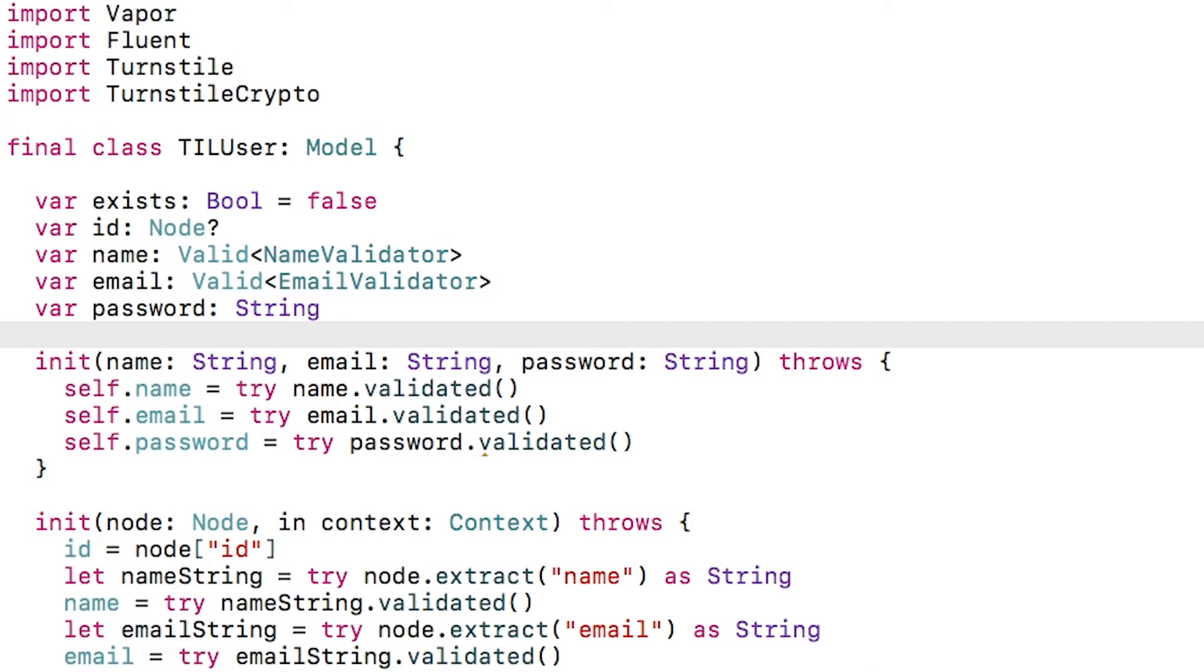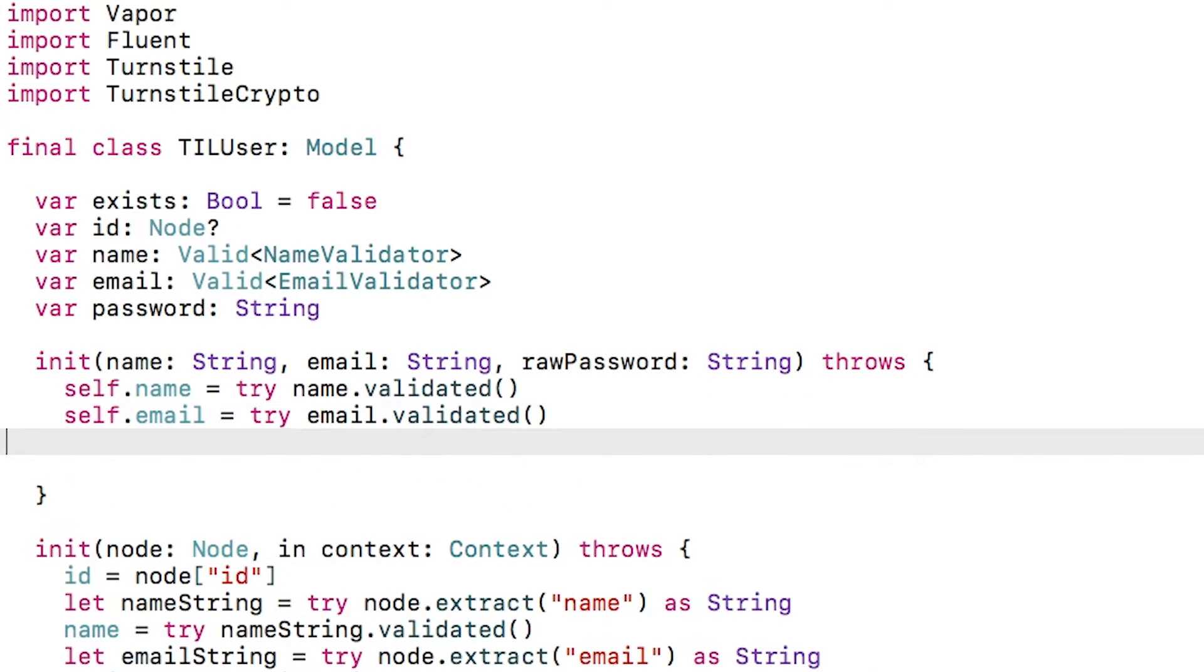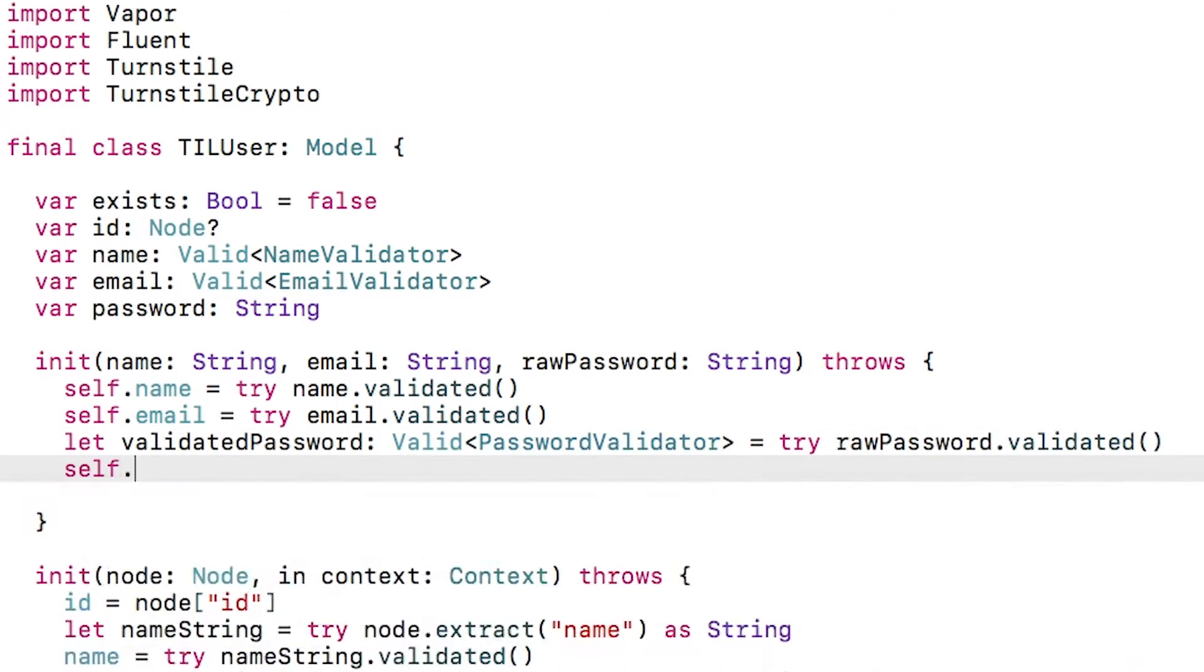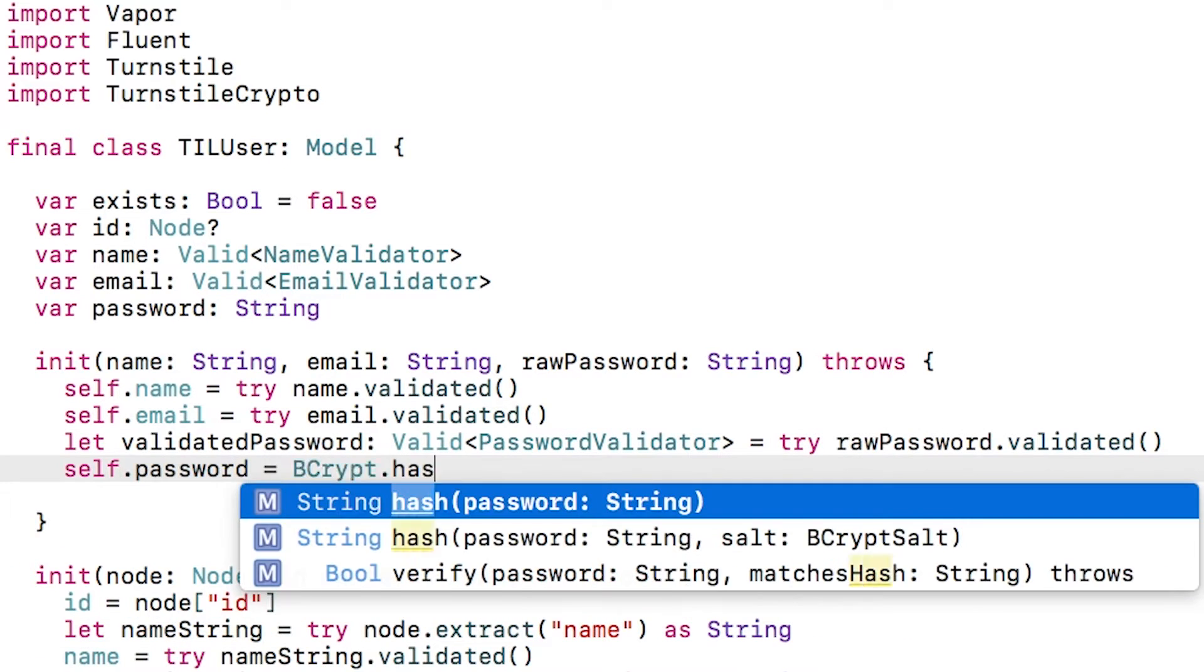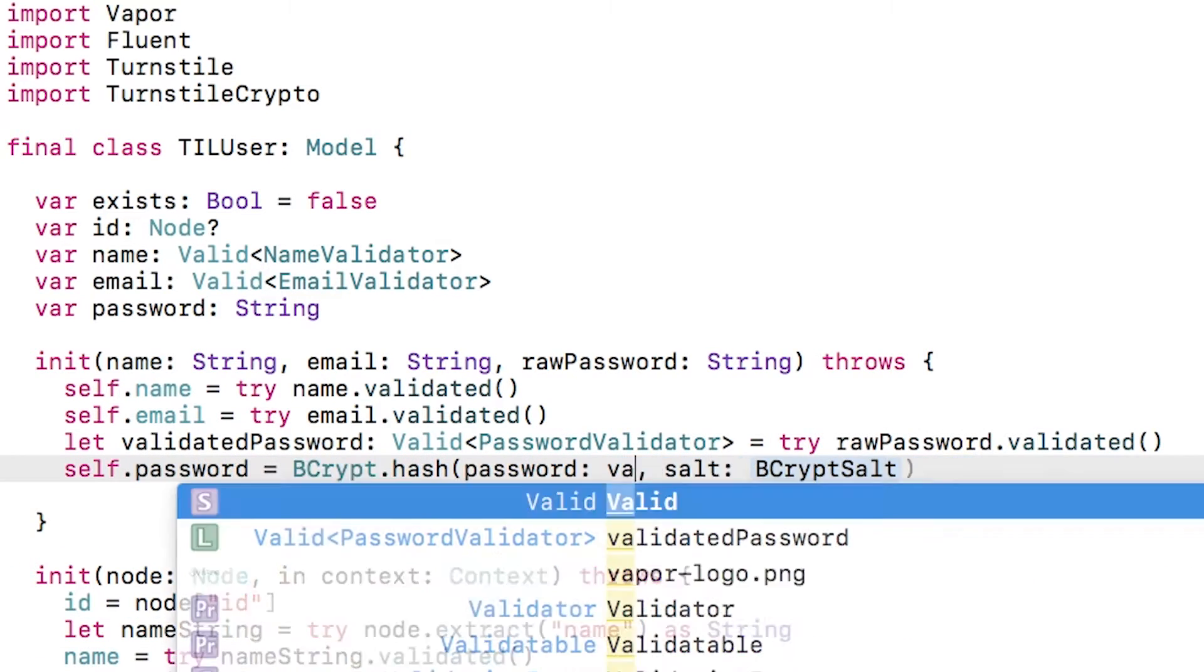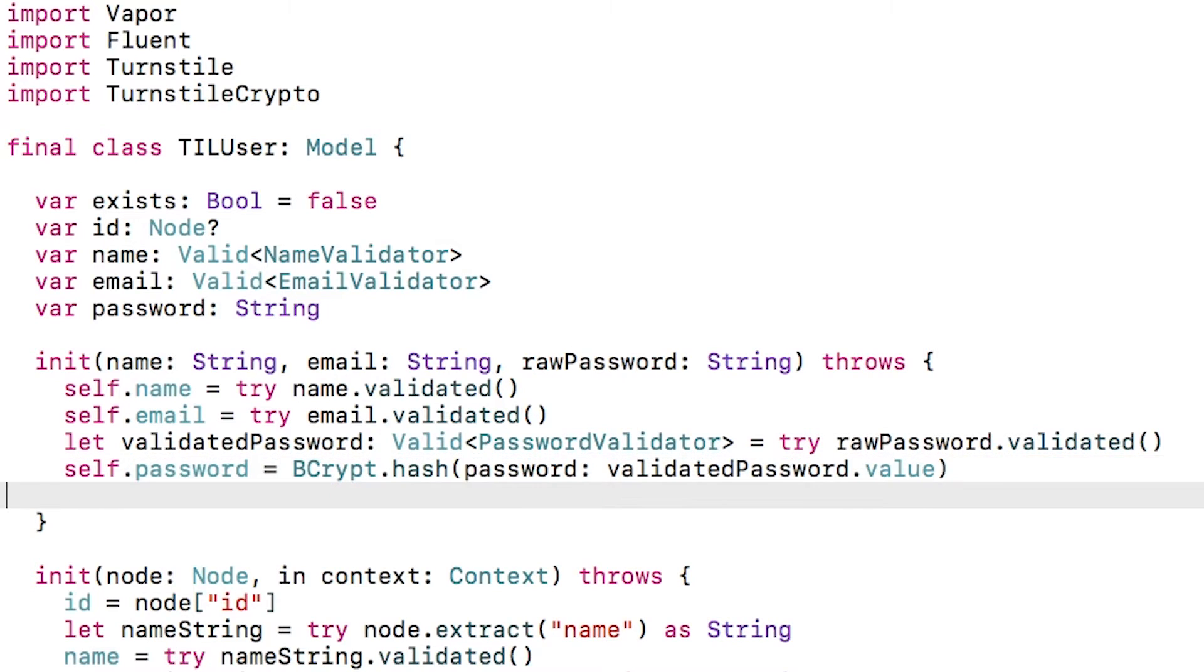Now that we're storing a hash of the passwords, we need to update the initializer. I'll rename password to raw password to make it clear, and then I'll validate the raw password. Finally, inside self.password, I'll store a hash of the validated password using turnstile crypto's bcrypt functionality.